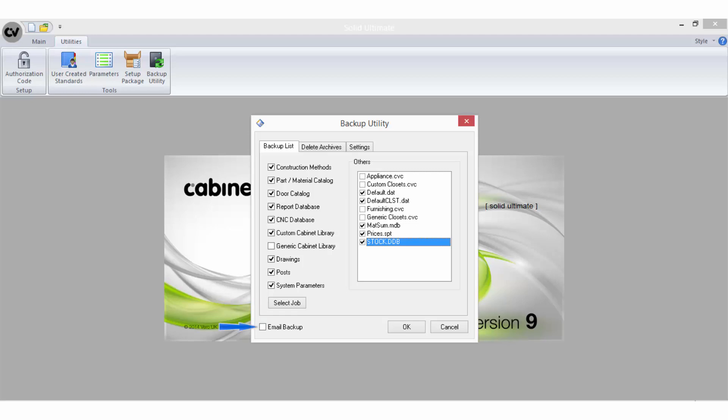Email Backup is very handy for emailing backups of grouped files to Help Desk for technical support issues. With this option selected, once the backup is complete, Solid will zip it up and open a new email message if you are using Microsoft Outlook with the backup attached. A very efficient way of sharing information.